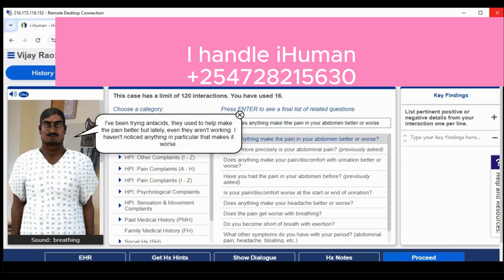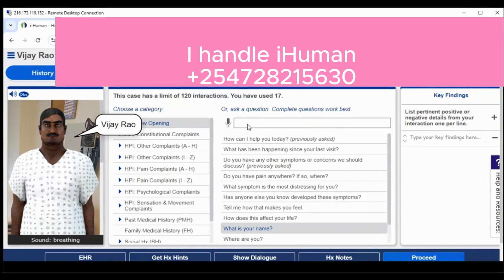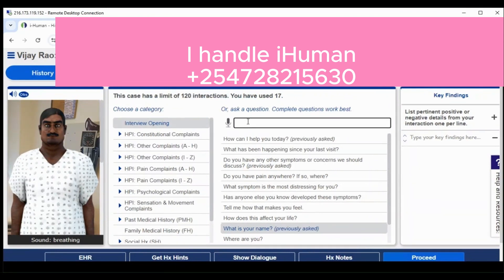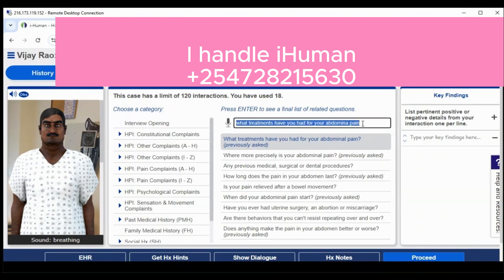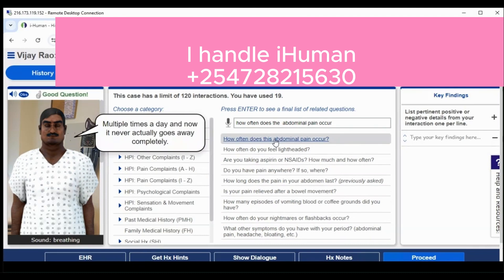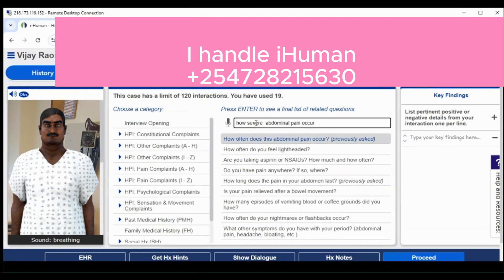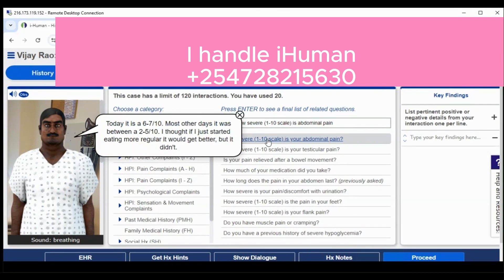It is important to note that we depend on the patient's response to these questions — any question you ask should guide you to ask more questions. For example, if the patient has had any treatment for his problem, it simply means it didn't work and that's why he presents to the clinic. When asking how severe the pain is on a scale of one to ten, I'm looking to know the severity of the pain.